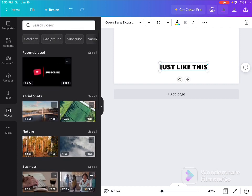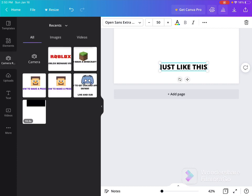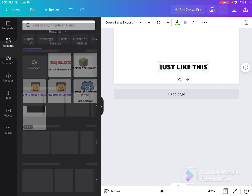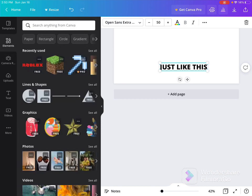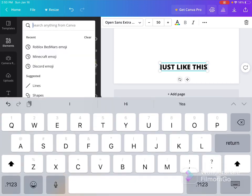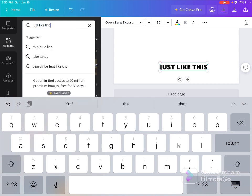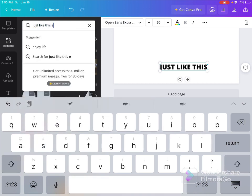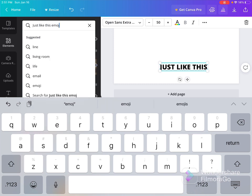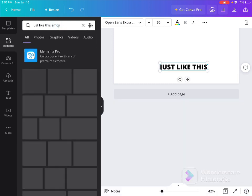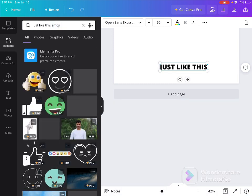This is where all the pictures are. For example, just like this emoji.